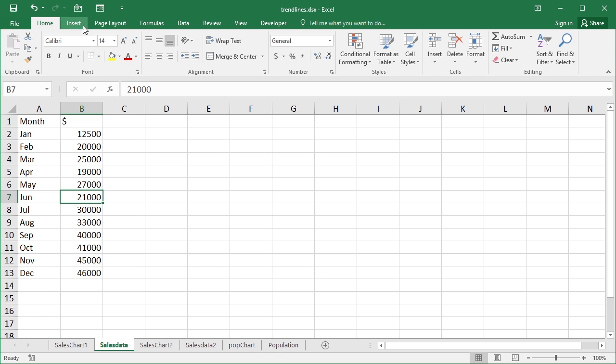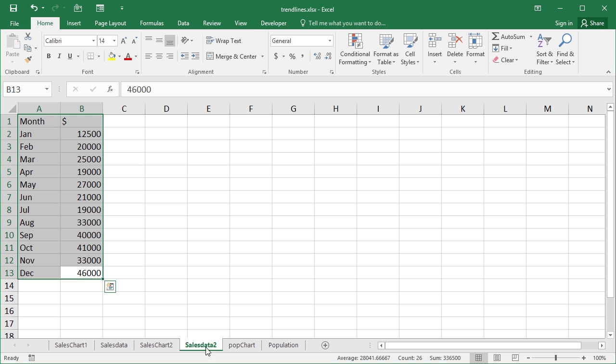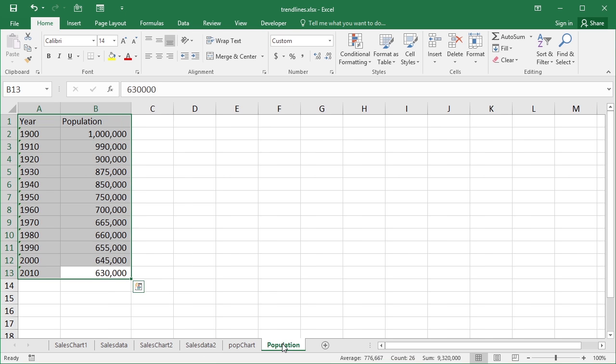We have sales data which is the data for a particular year or each month, sales data 2 which is also a set of data but slightly different values, and then we have a population data which shows the decrease in population of a particular country with 10 year gaps.